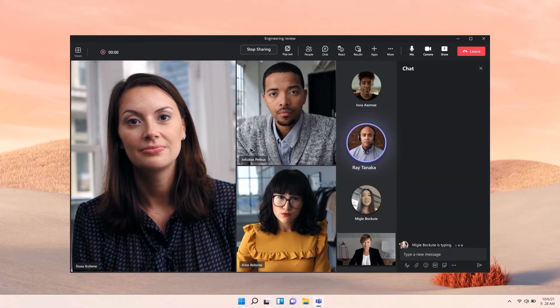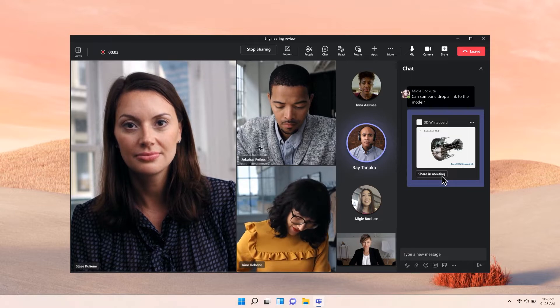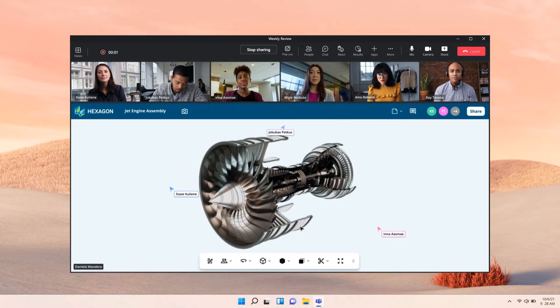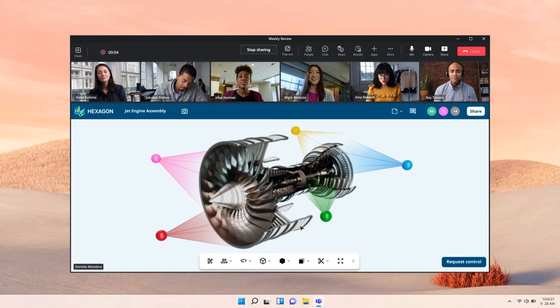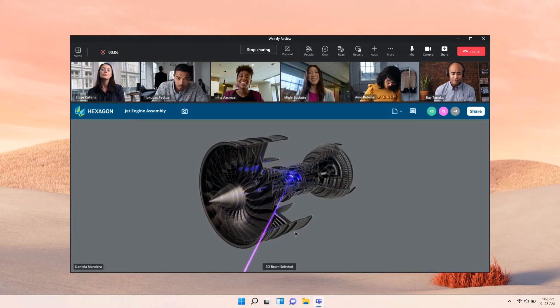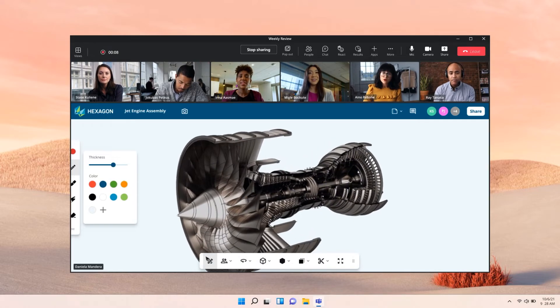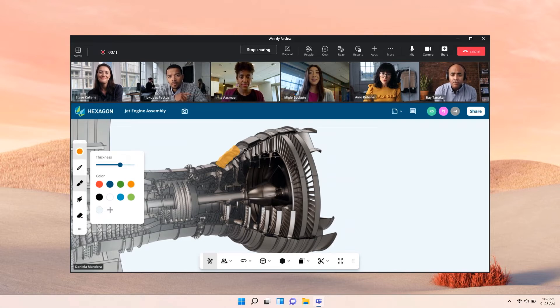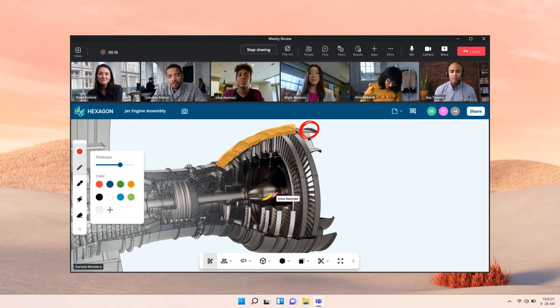Hexagon, a partner we featured at Build, has already incorporated Live Share Canvas into their Nexus 3D whiteboard experience so that anyone in the meeting can highlight different parts of the model simply by drawing on the shared stage with their cursor. It makes engineering, design, and manufacturing reviews in Teams meetings really engaging and maybe even a little fun. It's such a great example of how flexible, inclusive, and powerful this technology is, and how excited our customers and partners are to start using it in their collaboration apps.